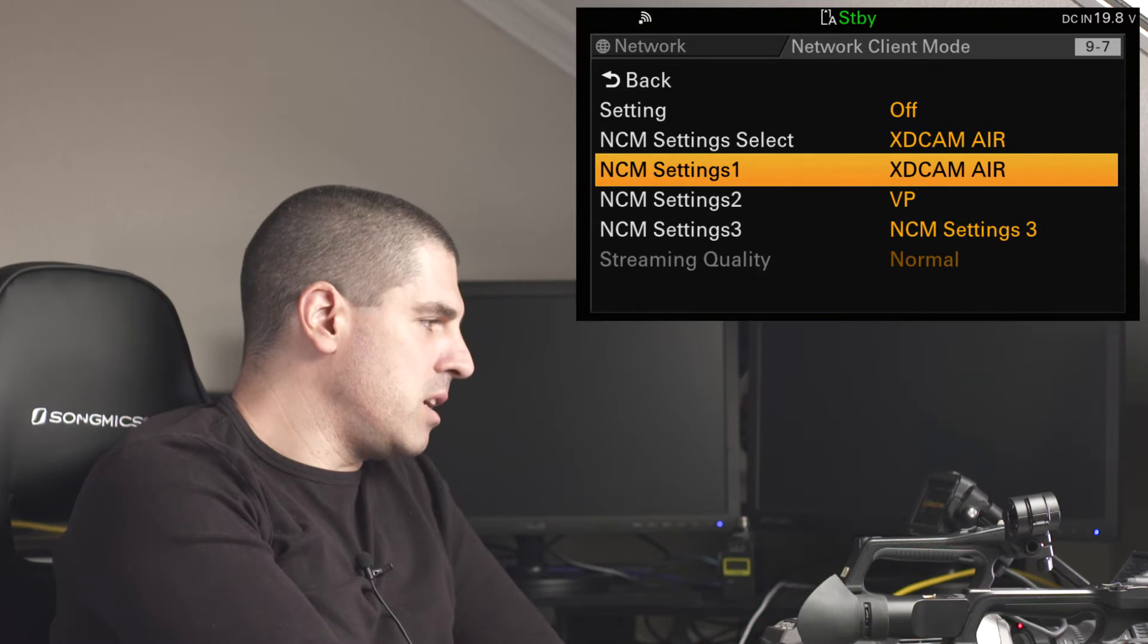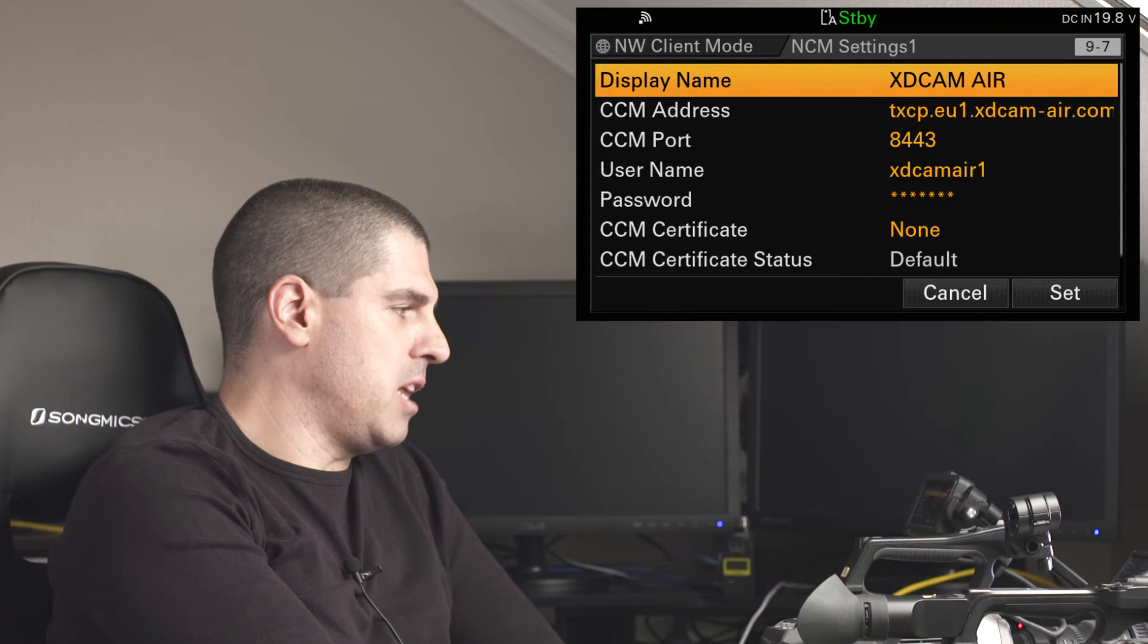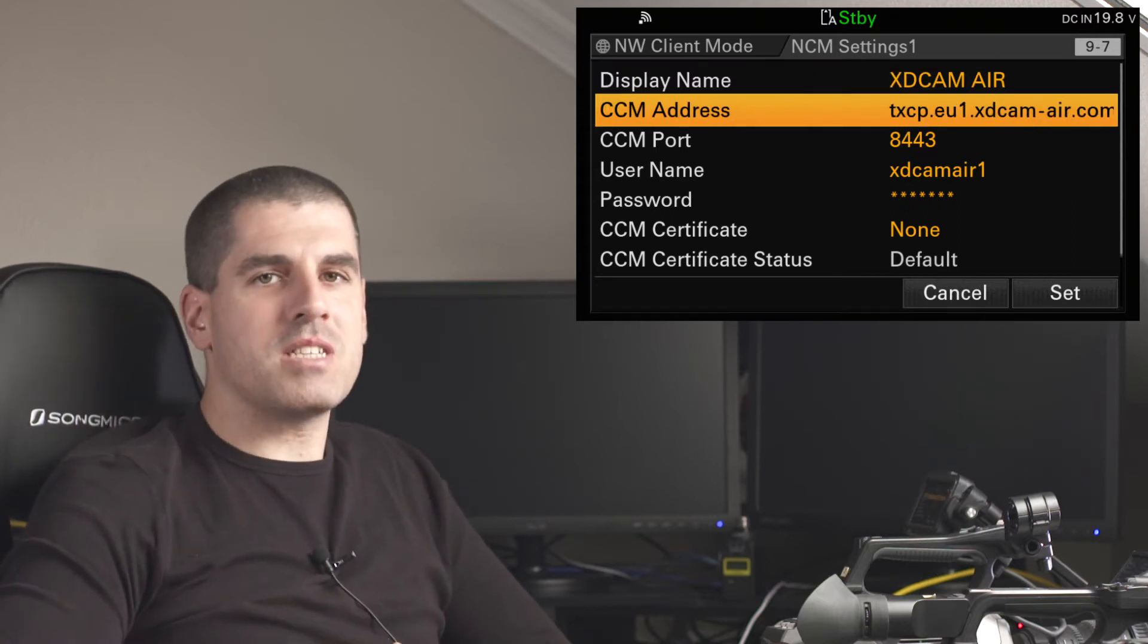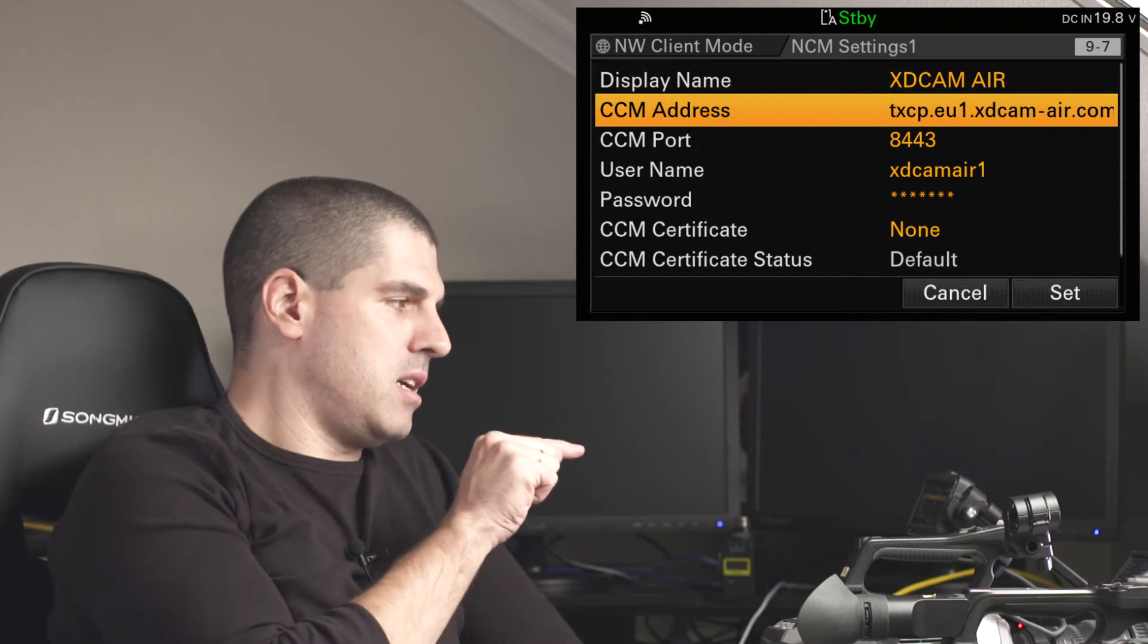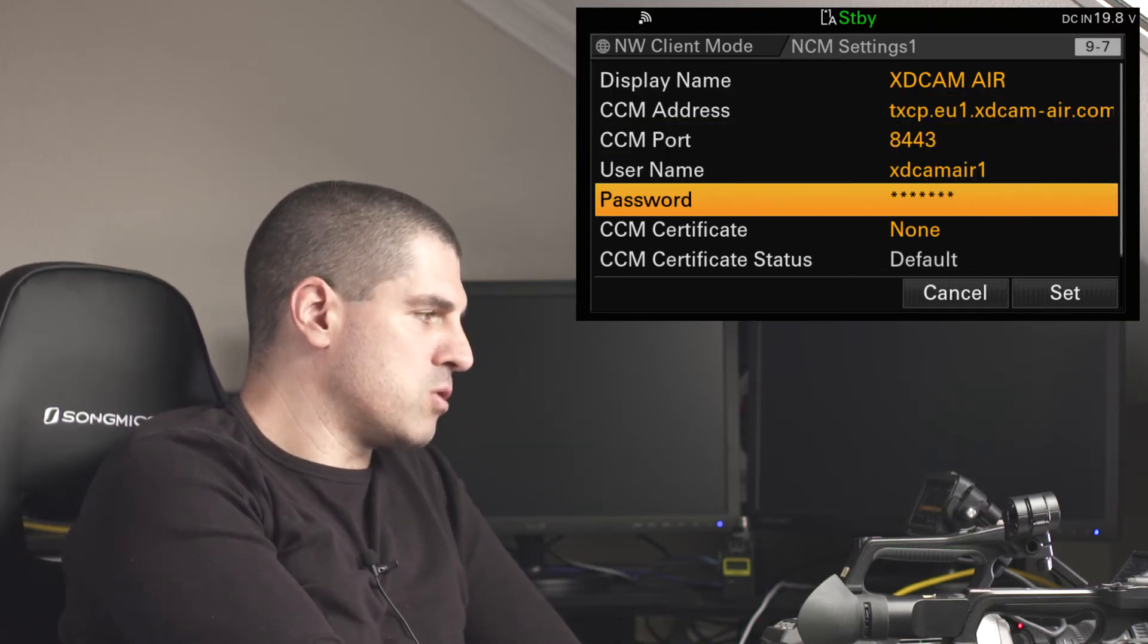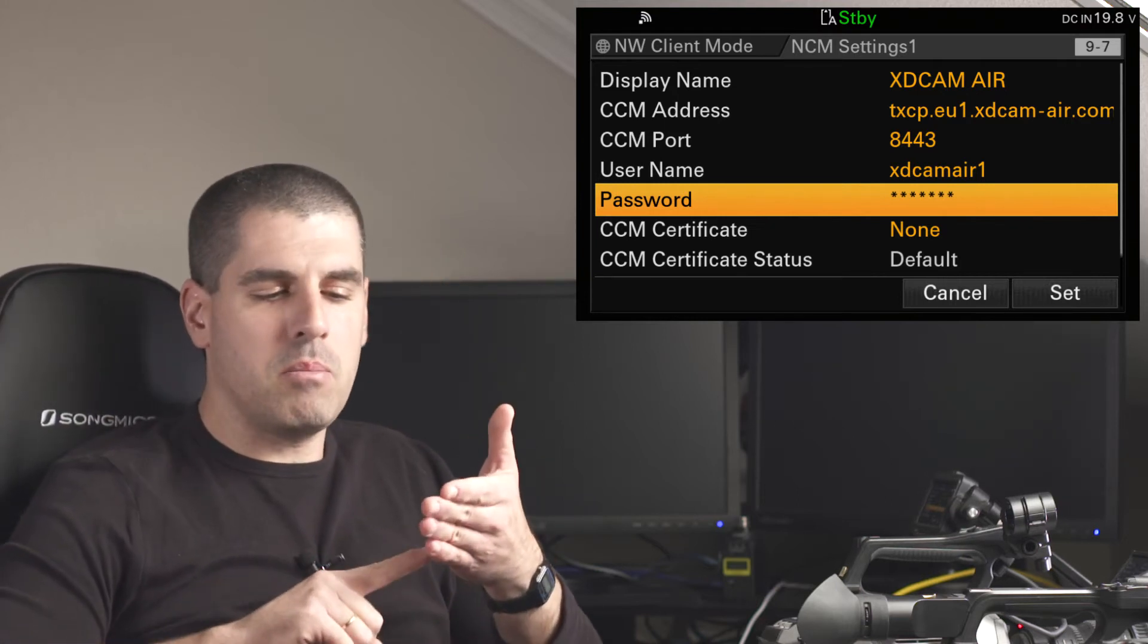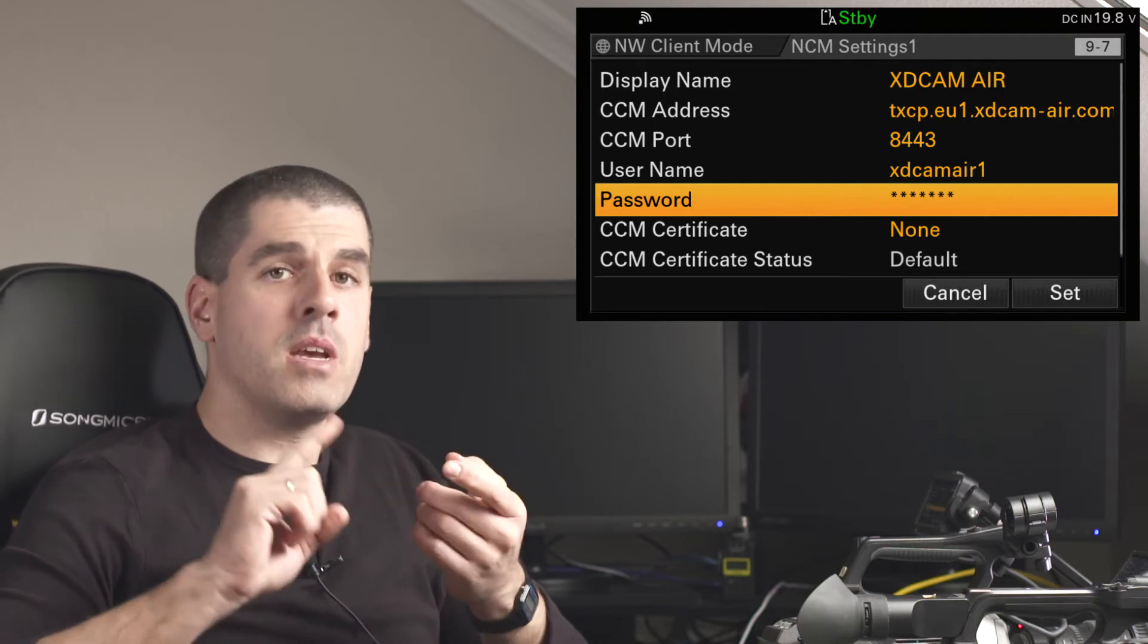So here, you can see that I have named it, XDCAM Air, obviously, it makes sense. This is the service or the website to connect to. This parameter, also the port, the username and the password, are common in all the configurations. So, those are the basic four parameters that you will need to input.